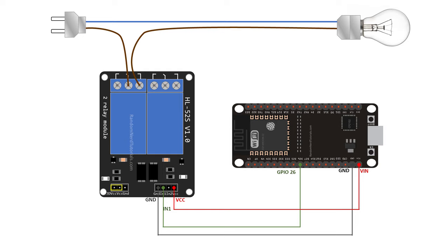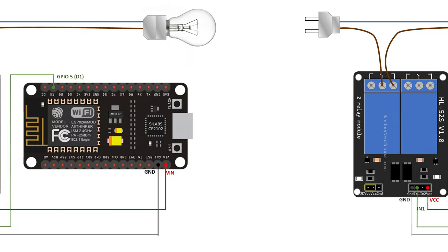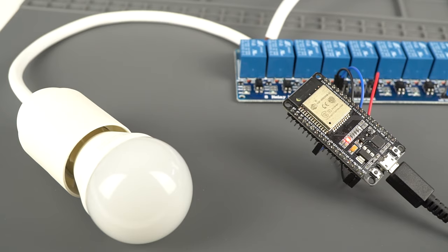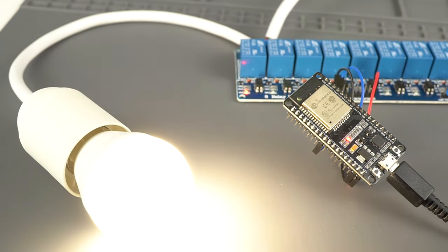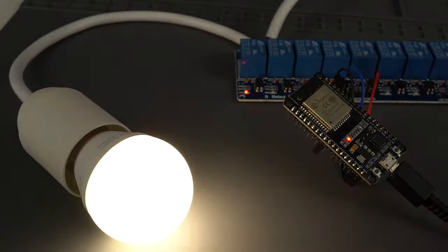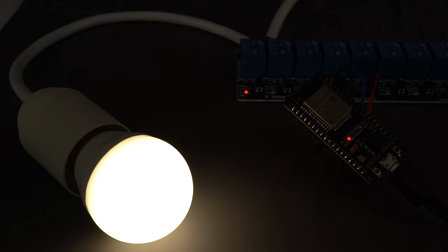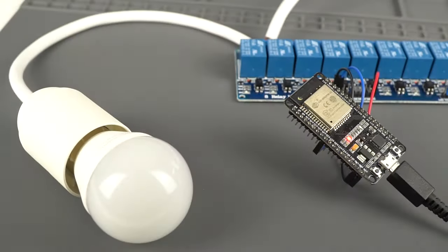After uploading the code, wire your circuit as shown in this schematic diagram if you're using an ESP32, or follow this one if you're using an ESP8266. Then, you'll see our lamp turning on when you send a low signal, and turning off when you send a high signal.